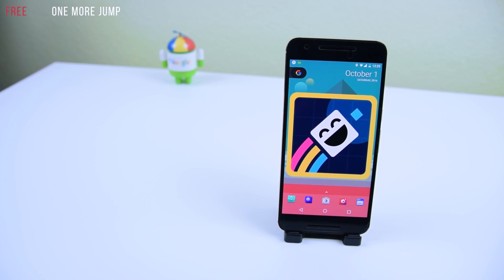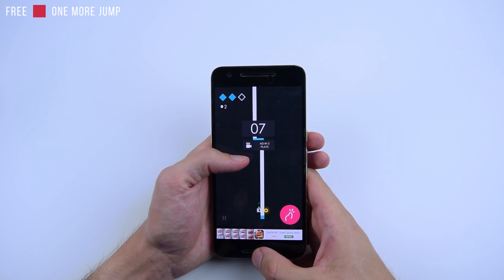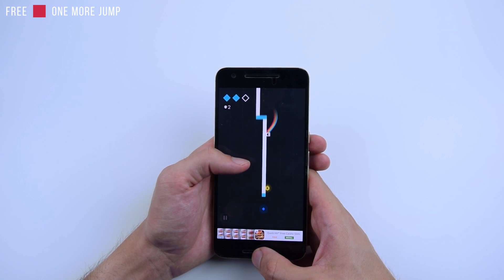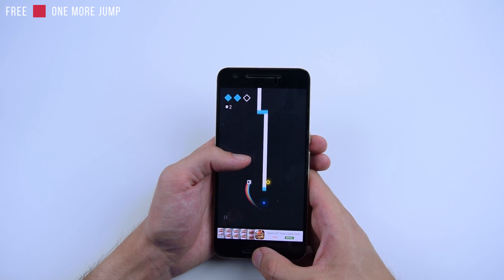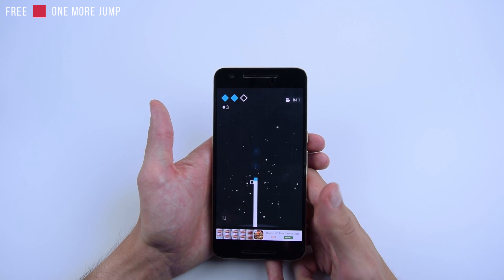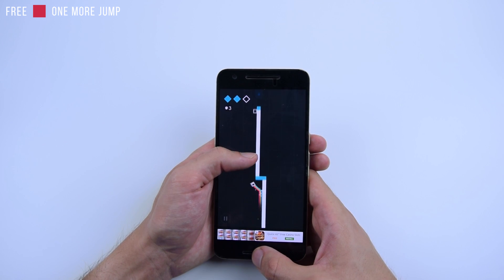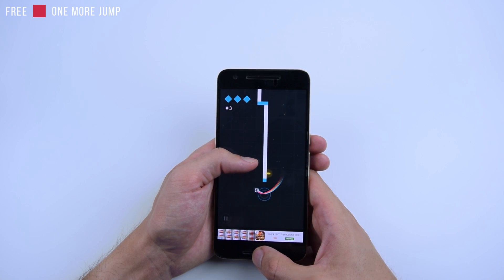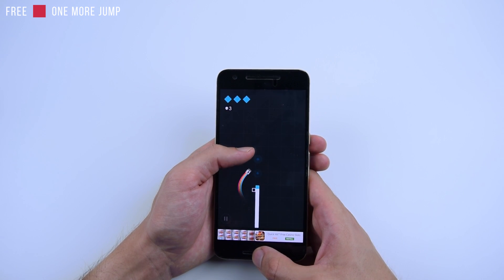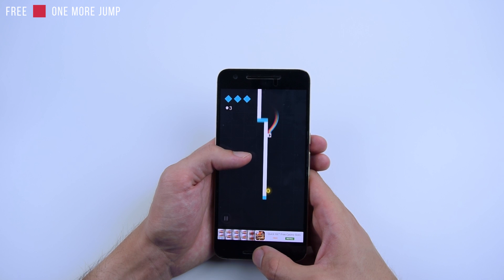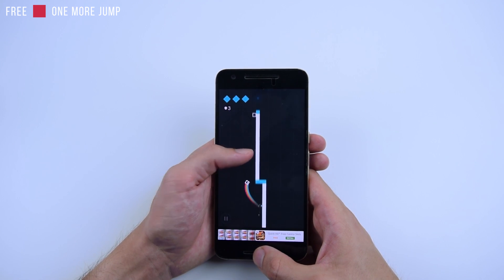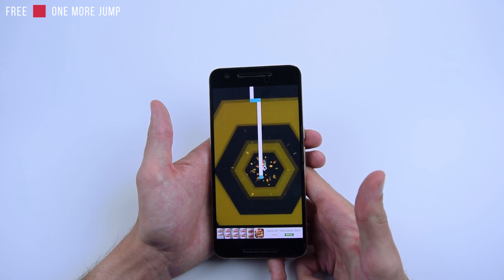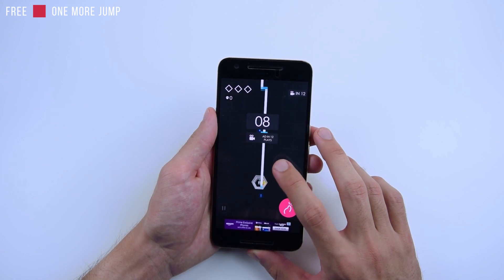This next game is called One More Jump. It's free. Very simple — you just tap. You don't want to touch the blue or you lose, and you want to collect those blue diamonds. You have to time it right to land on the platform too. Boom — I won. Let's go to the next level.